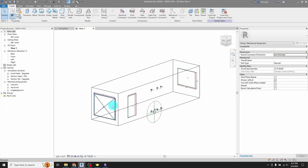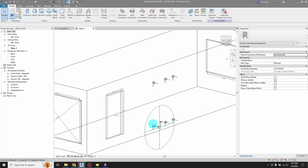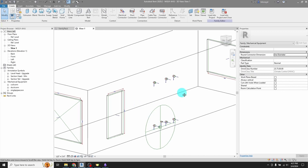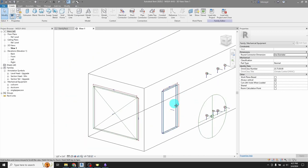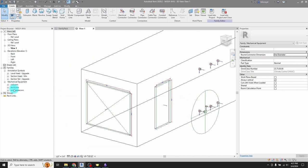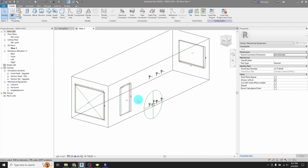So each of these connectors, both the duct, these coil connectors, electrical, and the condensate drain, they're all nested extrusions. So I'm going to explain how that works.